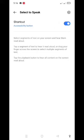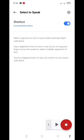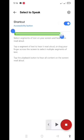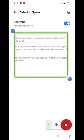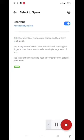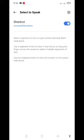To phir aapke saamne aisa kuch interface show hoga. Yeh dekho, ispe aise click karoge to aise message ko poora select kar jaayega. Message ko poora select karoge to yeh aapko message poora padh ke batayega. English message jisko poora nahi aata hai uske liye aasaan hi hai.